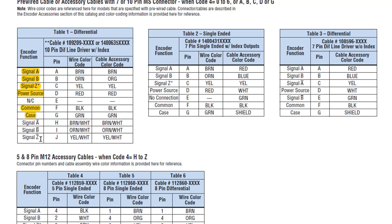To Table 1, I highlighted all this already. So the only ones that we're going to use, even though it has A0, B0, Z0, is we're going to use A, B, and Z. We're going to use the power source, the common, and the case.